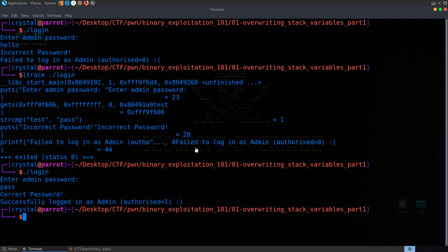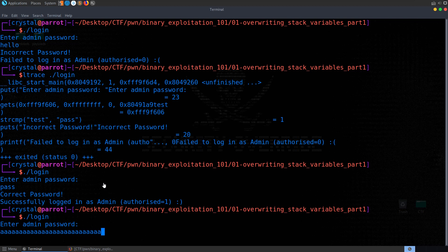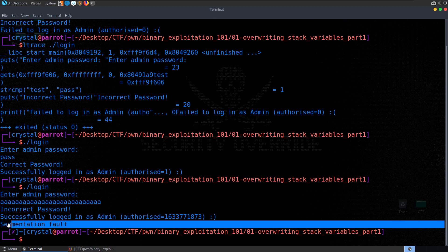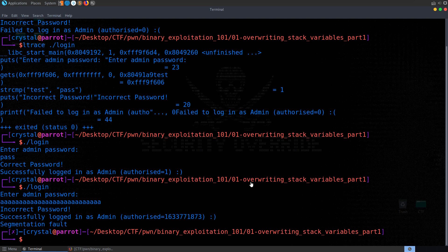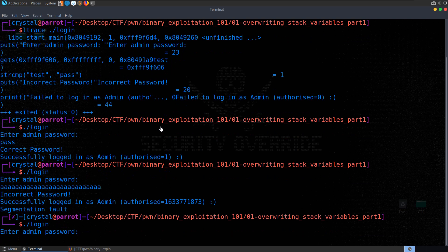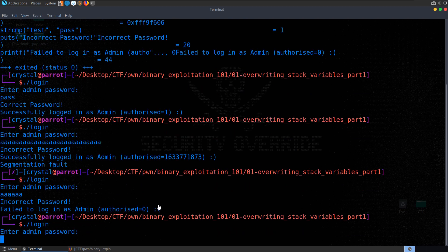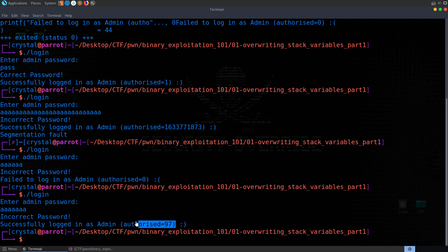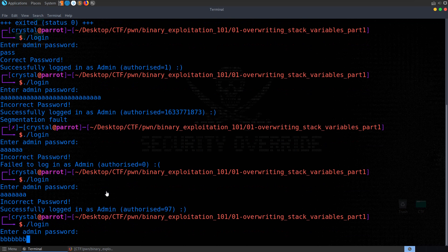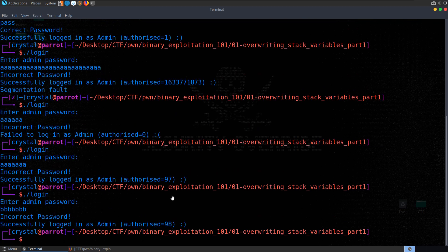Let's assume the developers were more careful and you couldn't easily determine the password from disassembly or ltrace, and instead try to overflow the buffer. We don't know how many bytes have been declared for the password field, so we try entering a lot of bytes — we get a segmentation fault and a very large authorized number. We know that 'pass' and 'hello' work fine without issues. Trying 6 characters gives us 'incorrect password.' But trying 7 characters, we successfully log in and authorized is set to 97 — the decimal ASCII value of 'A'. Trying it with B's gives 98. That's exactly what's happening.